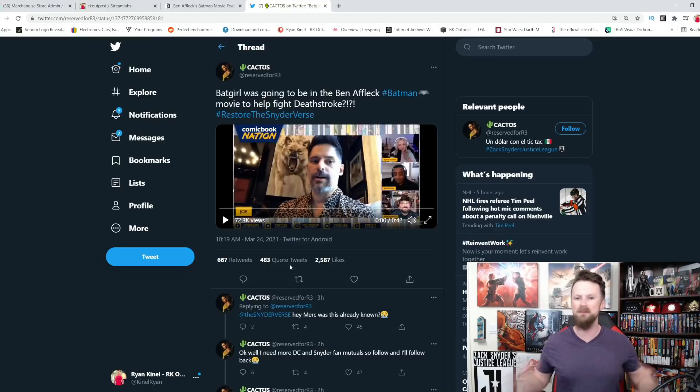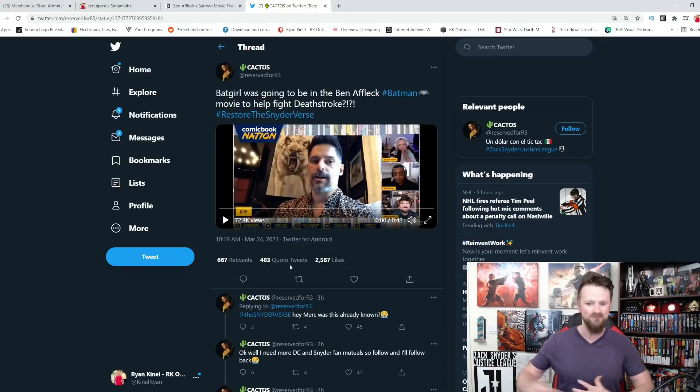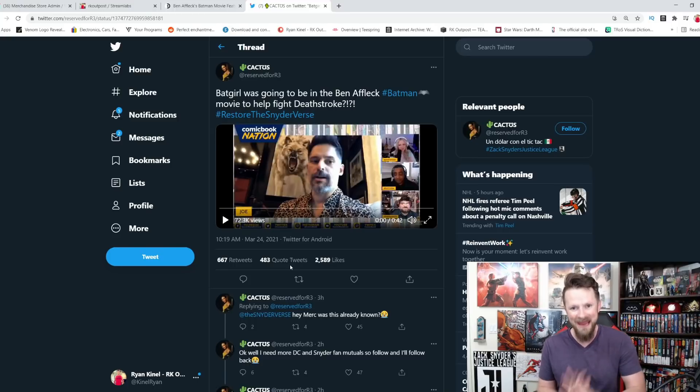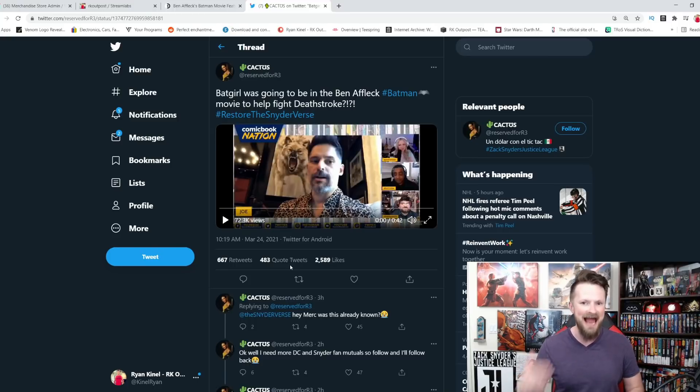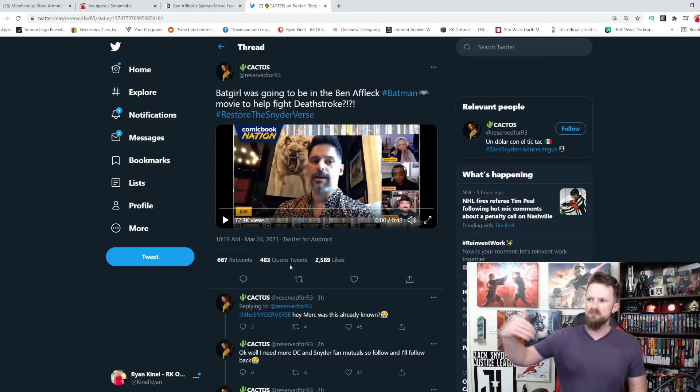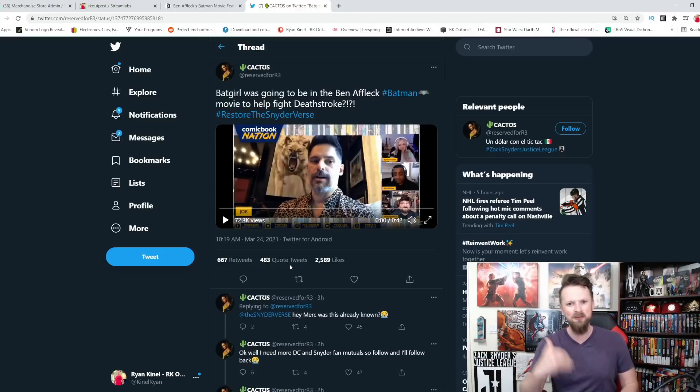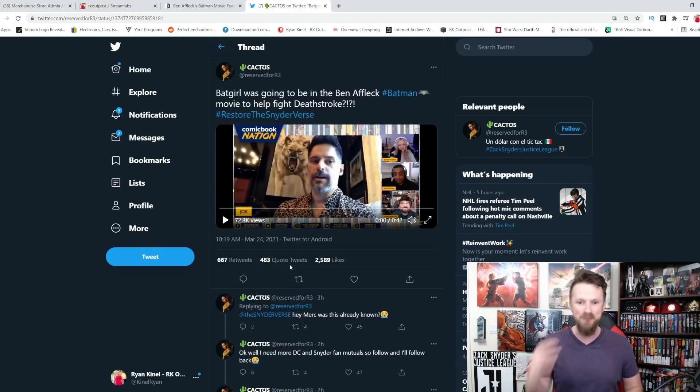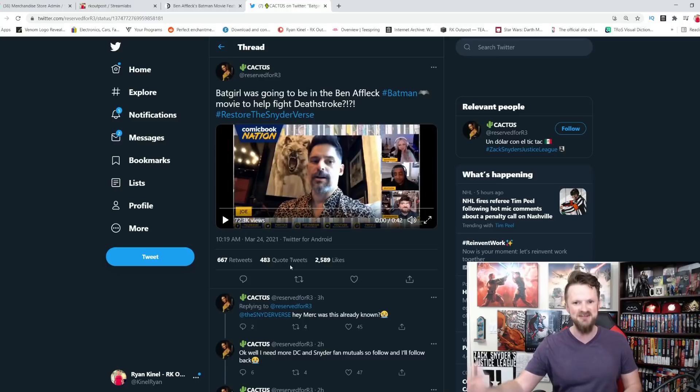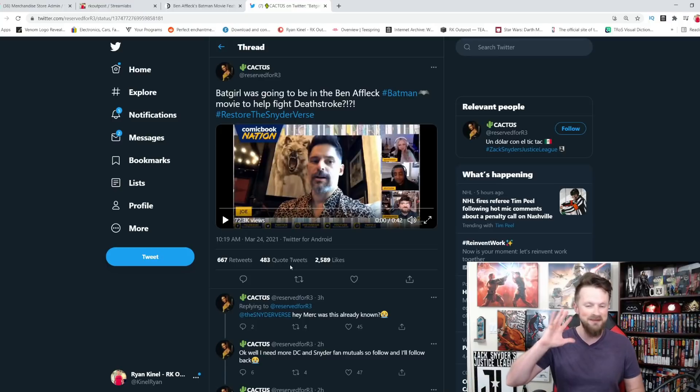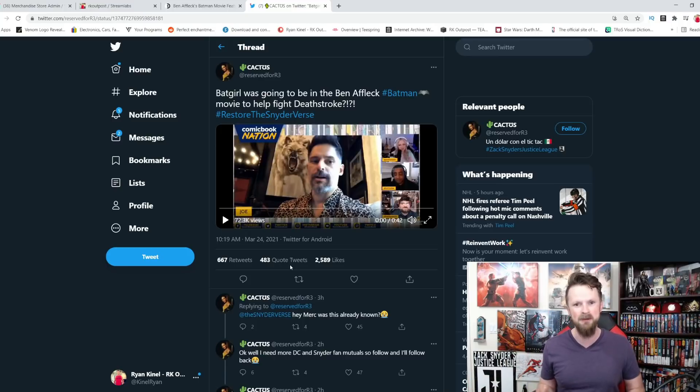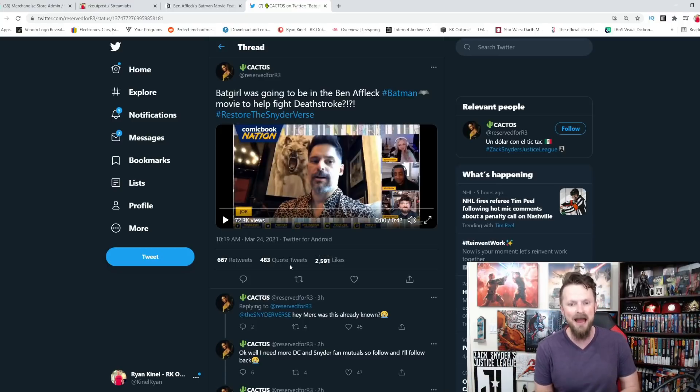And it is very clear that Deathstroke has some sort of score to settle with Batman. It would have been nice to see all that history and maybe, potentially, you never know what the future may hold with HBO Max and if enough fans ask for it. But the idea that Batgirl jumps in to help Batman in this fight against Deathstroke is something that kind of sent shockwaves to a lot of people when they heard that. That was the first time.